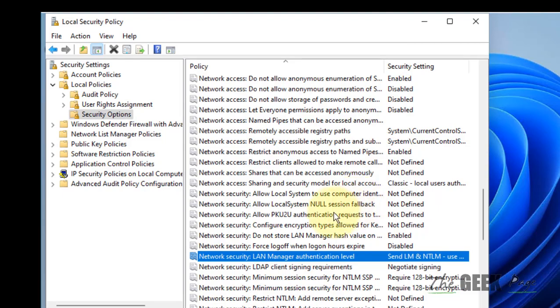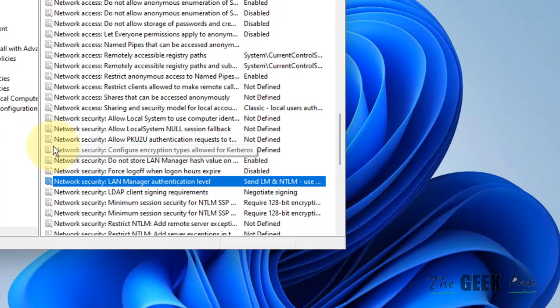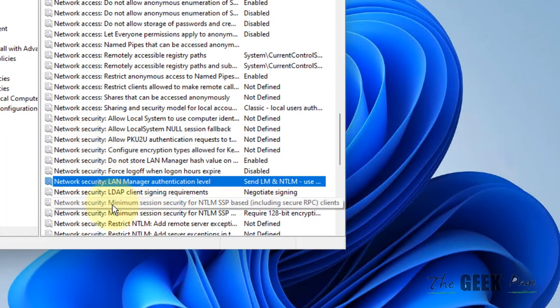Now you have to find Network Security minimum session security for NTLM SSP.